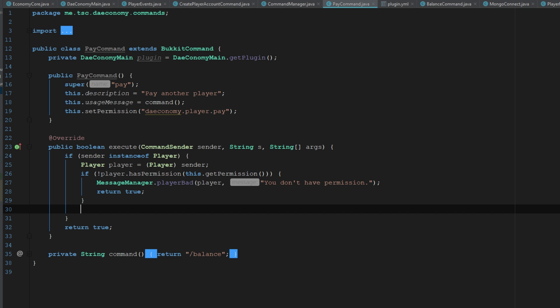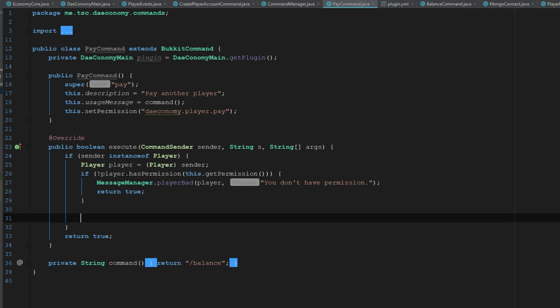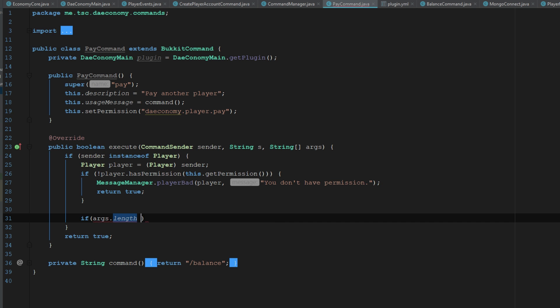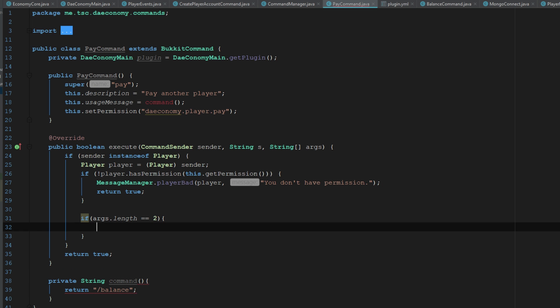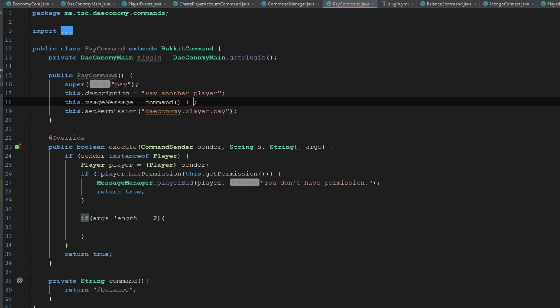We want to say if args dot length is equal to—we want args 2, we want 2 args. So usage here is going to be plus amount and then the player.